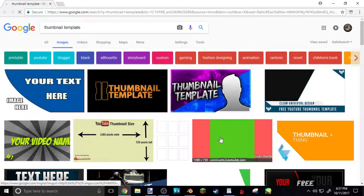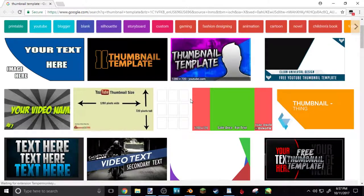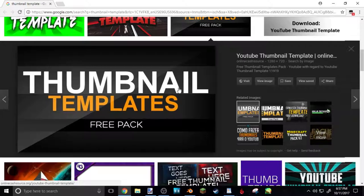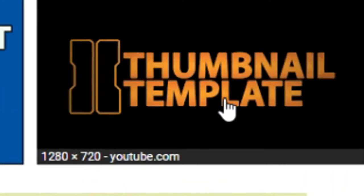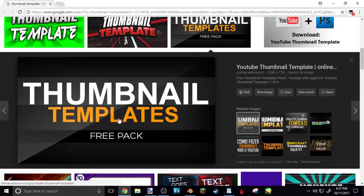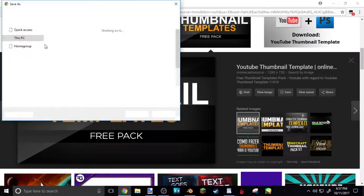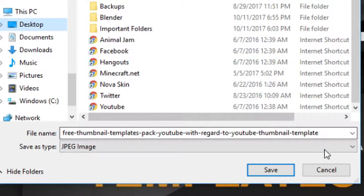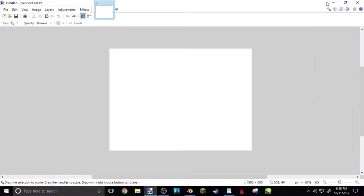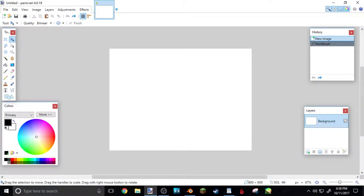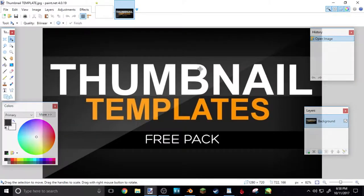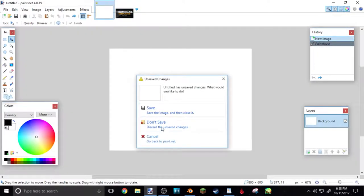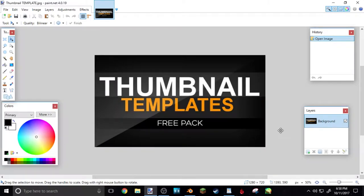Click the link in the description and it should bring you here. It'll pop up with a thumbnail template. If this doesn't open for you, you can type in on Google 'thumbnail template' — if it says 1280 by 720, that is the right size for a thumbnail. That's the one I use for every single thumbnail. So you just wanna right-click, hit Save Image As, save it wherever you want — I already have it saved. Drag it onto Paint.net manually, or go to File, Open, find where you saved it, and open it. Then close out of the other thing and hit Don't Save. This thumbnail template is the thing you really need.